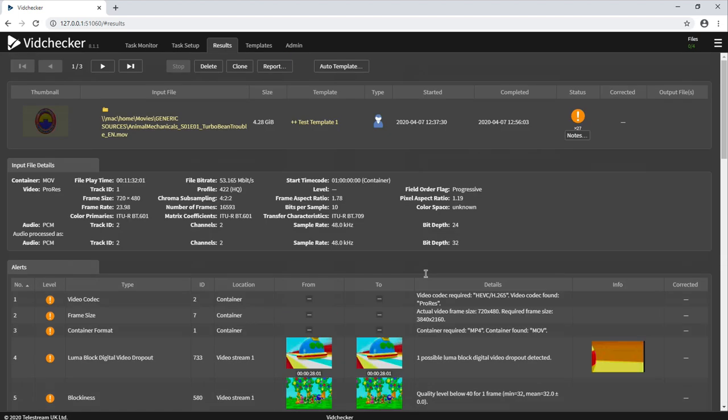The VidChecker report can be outputted as a PDF or XML and can also be grabbed via our comprehensive SOAP API.